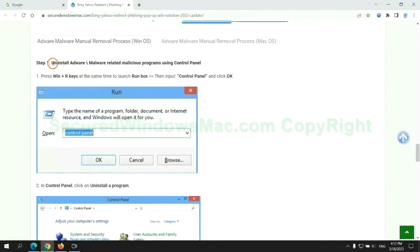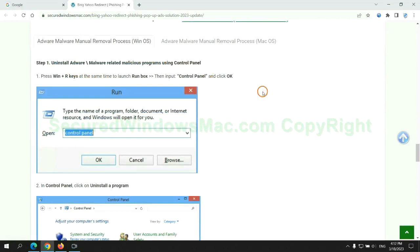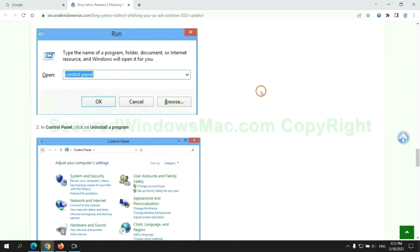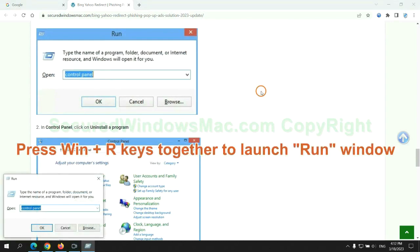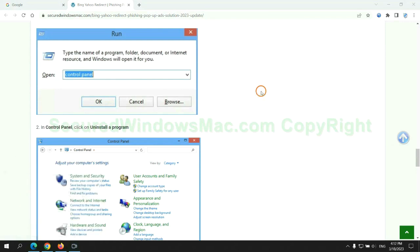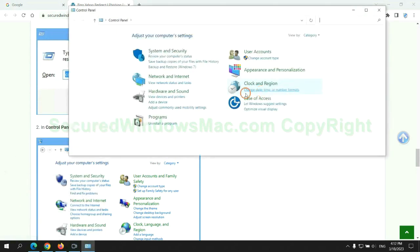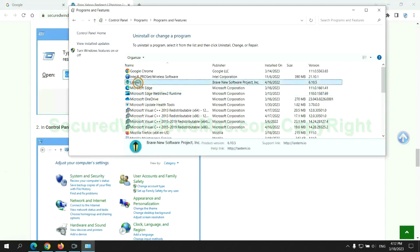First step: uninstall malicious programs related with virus. Press Win plus R keys together to launch run window, type control panel. Click uninstall a program. Right click on malware and click uninstall.